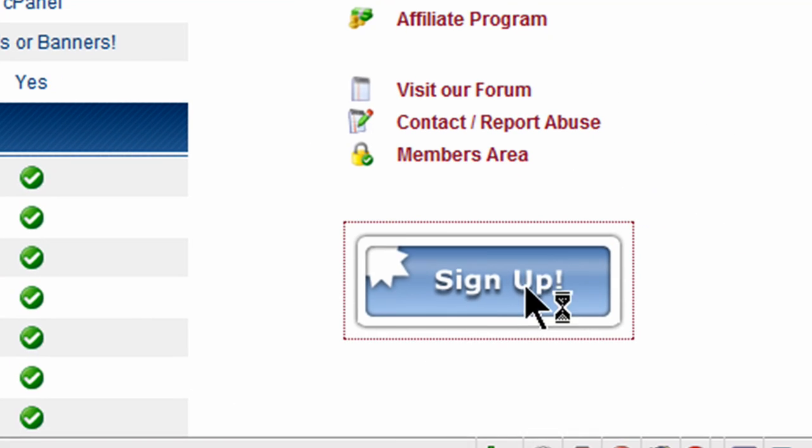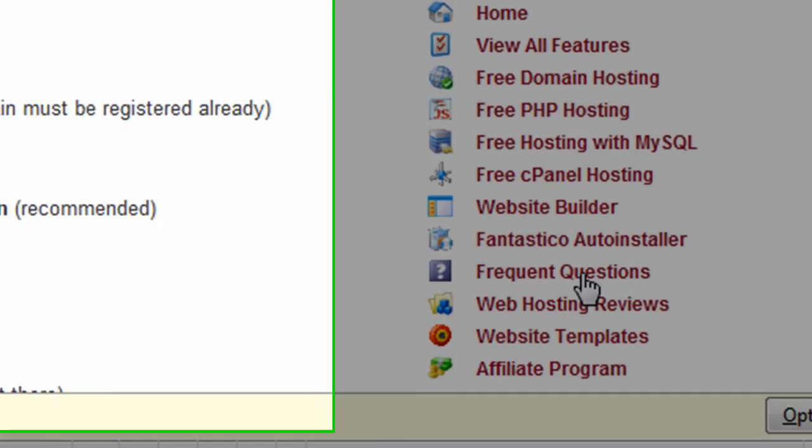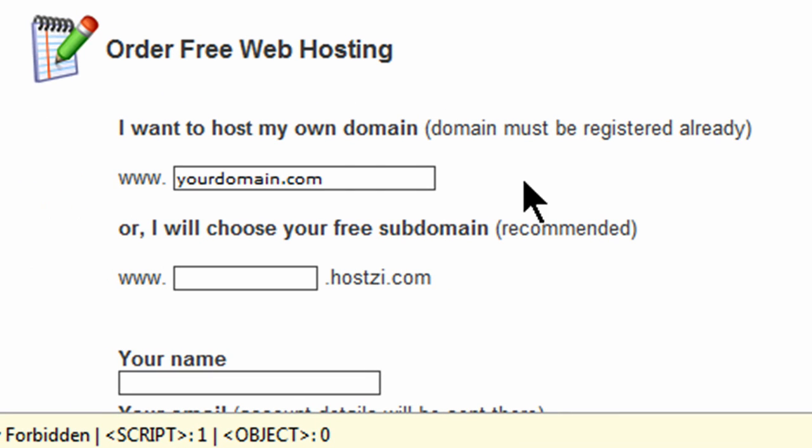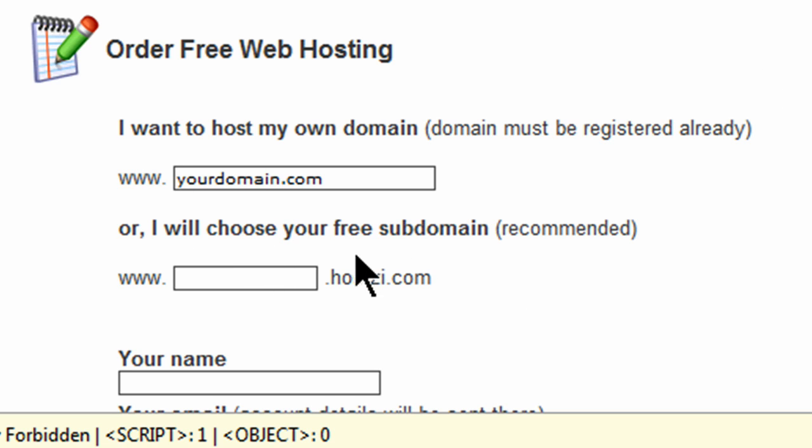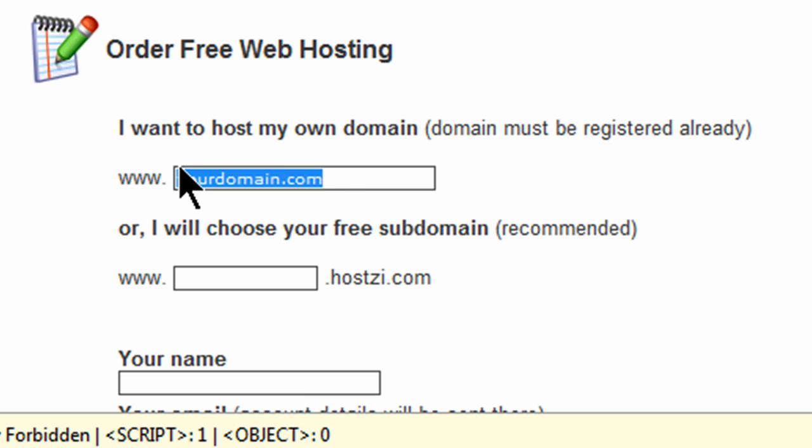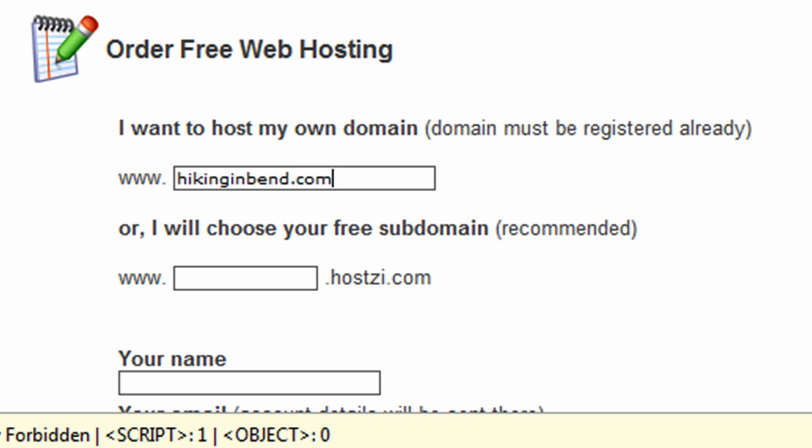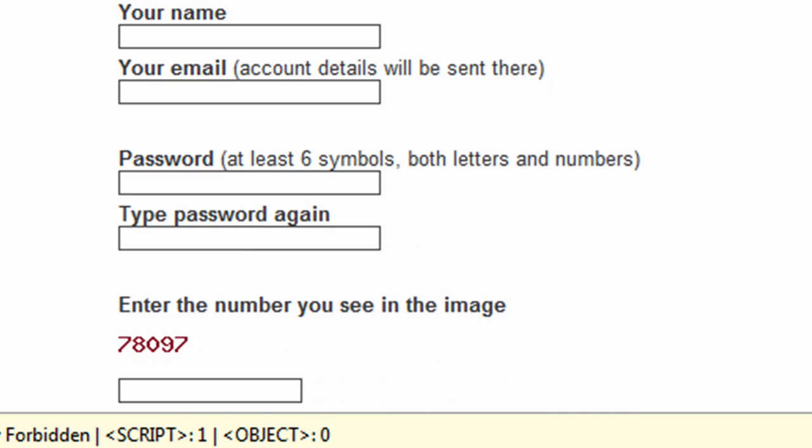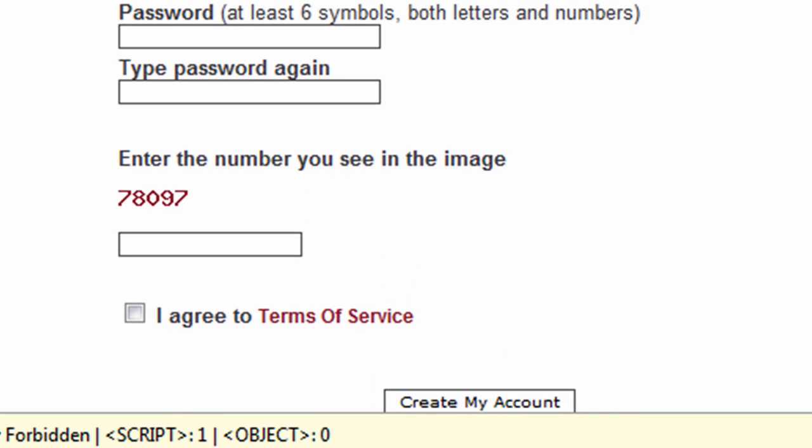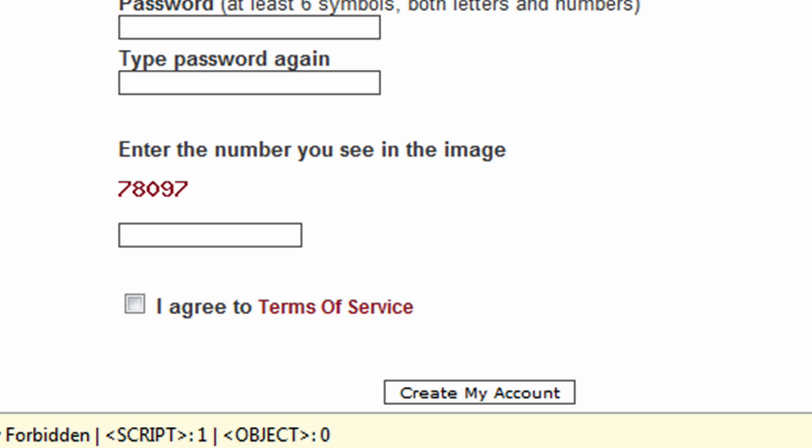I'm going to go ahead and do the sign up option. And I want to host my own domain. Domain must be registered already, and it is. Remember I did that hikingandbend.com a couple days ago in that previous video. Now if you don't have a domain, they do give you the option to get a free subdomain off of this hotz.com. But I've got my own, so I can go ahead and type in hikingandbend.com. And then I can go ahead and fill out the rest of this. I'm going to go ahead and put in my name and information in.